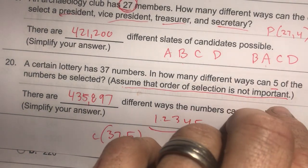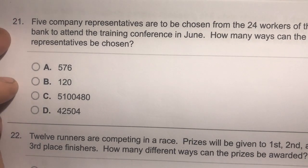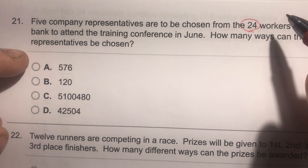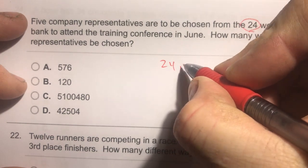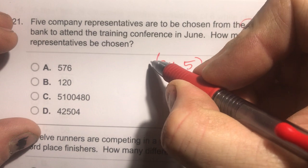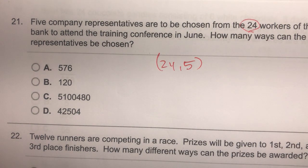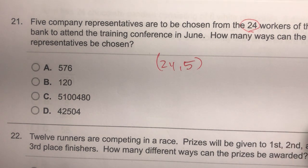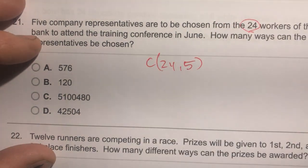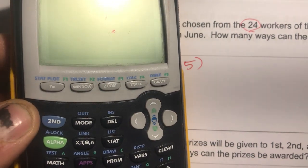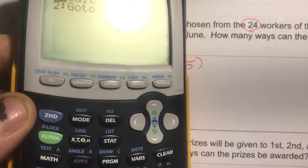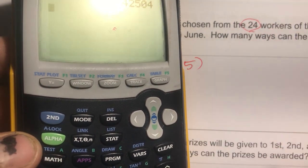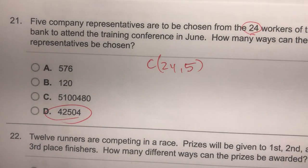Number twenty-one: five company representatives are chosen from 24 workers to attend a training conference. How many ways can five representatives be selected? Since all five are just going — there's no ranking — the order doesn't matter. This is a combination: 24 NCR 5 = 42,504.